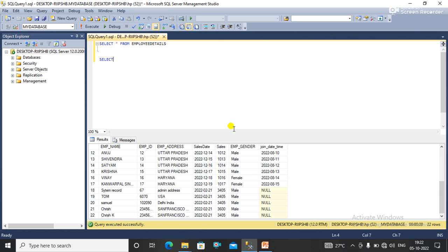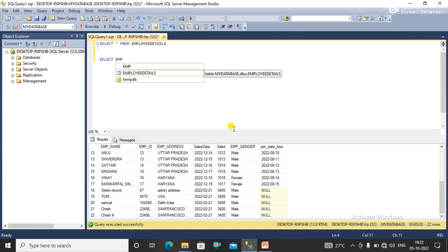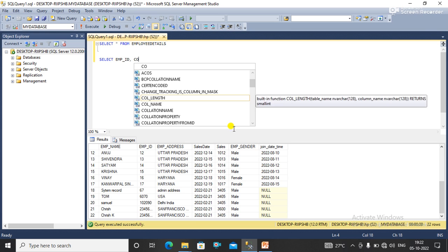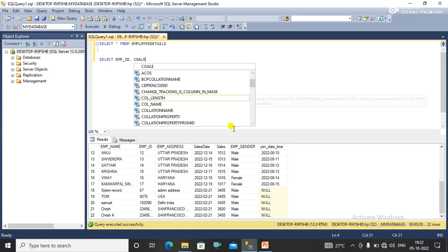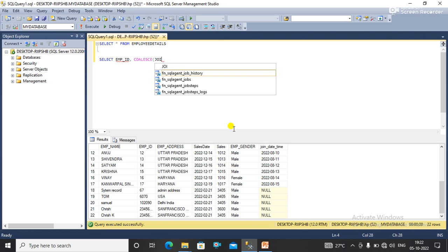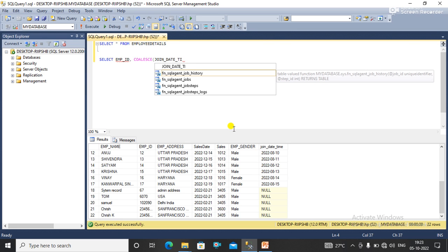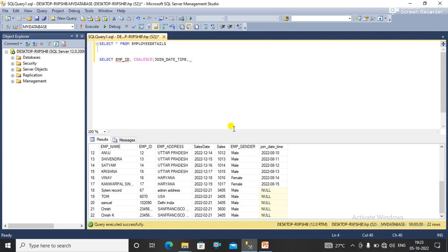So let's see. Here I'll select employee ID, comma COALESCE, and here I need to pass the column name that is join date time. And here I need to pass the specific value what I want to replace with a null. So I just want to replace null value with 'ANY', from employee details.